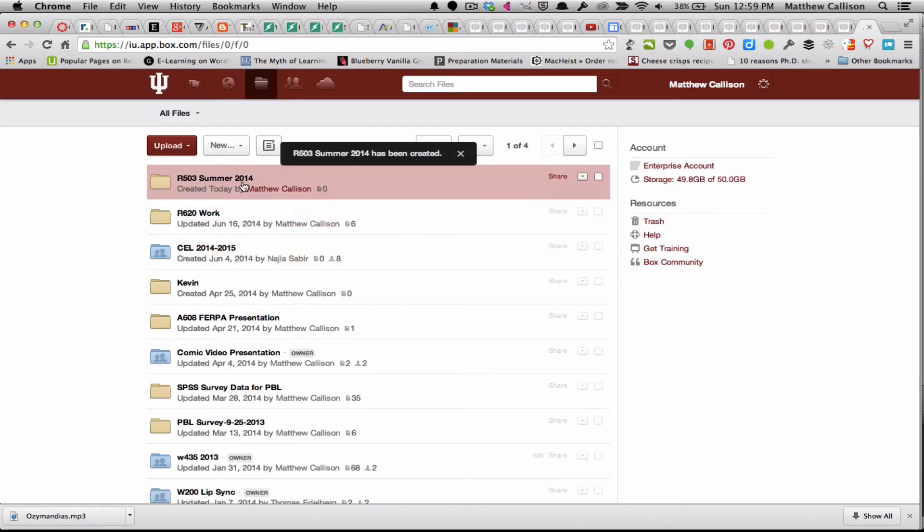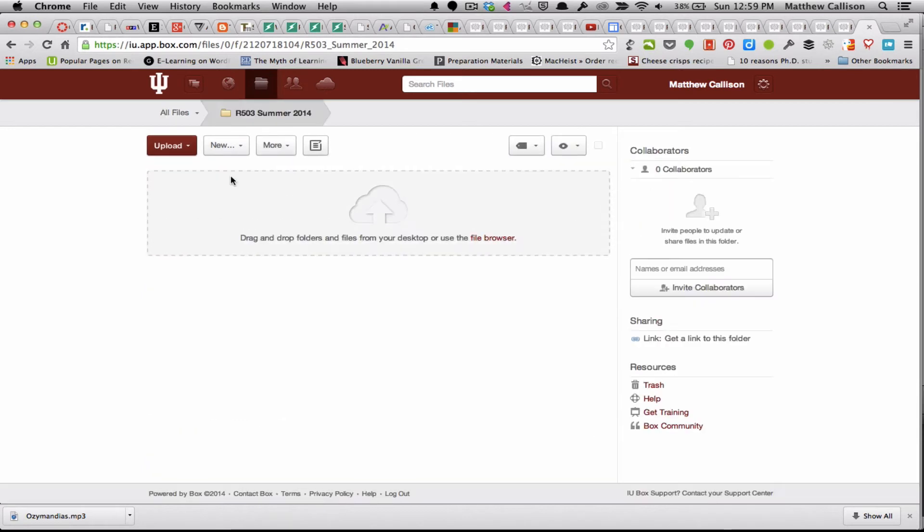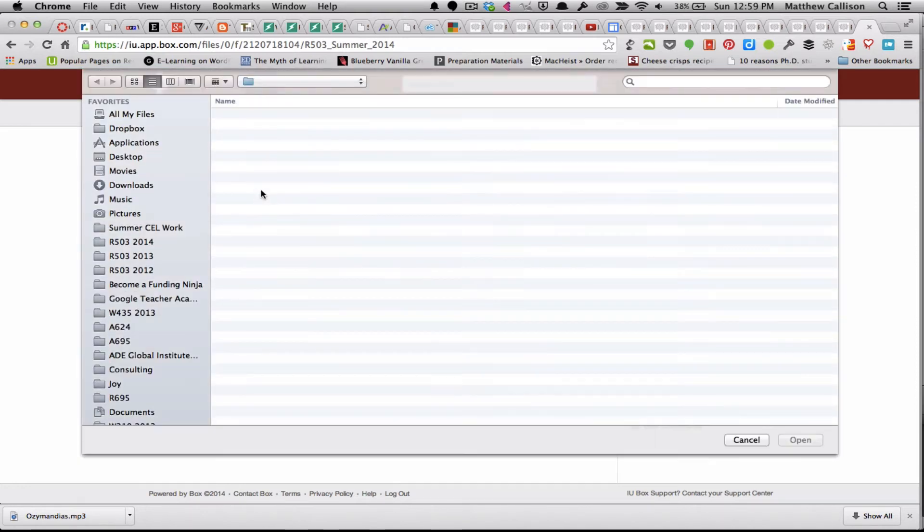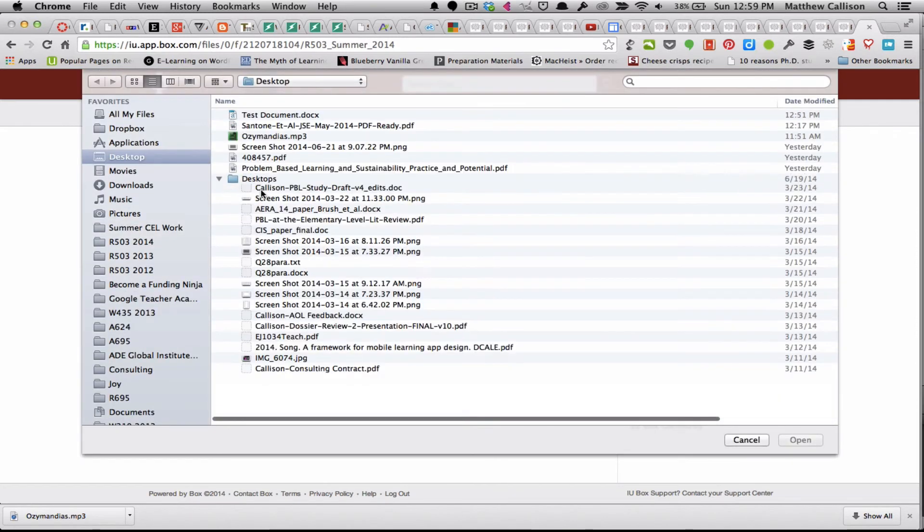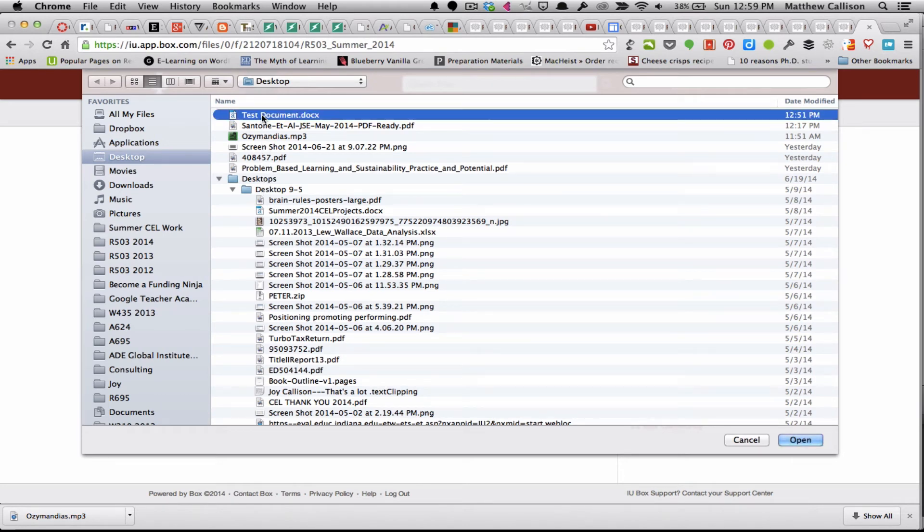Next I'm going to upload my document. Box will accept any type of file. It's basically just a large hard drive in the sky. You can drag files onto here or click it and it'll open the file browser. On my desktop I have a test document that I'm going to upload.